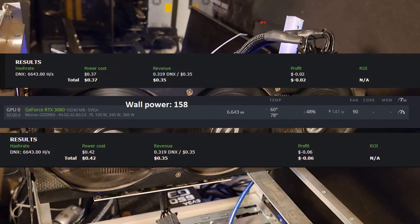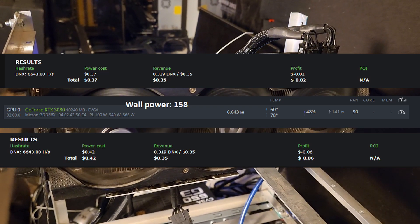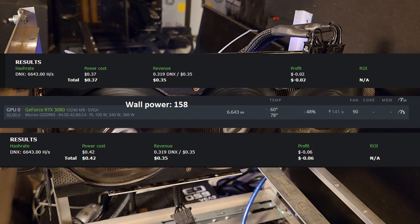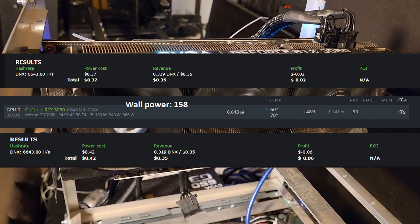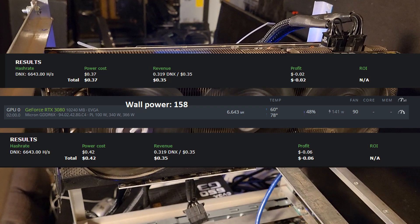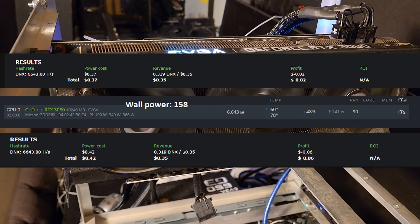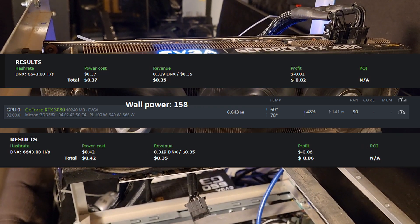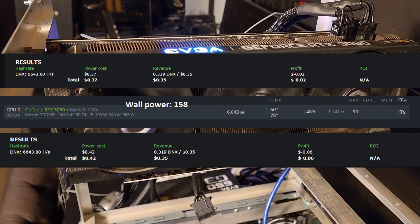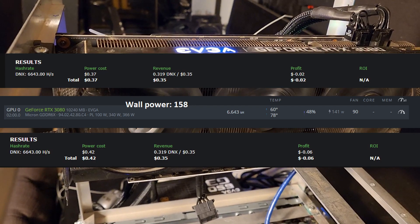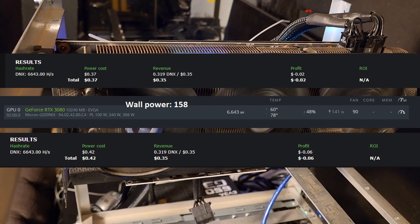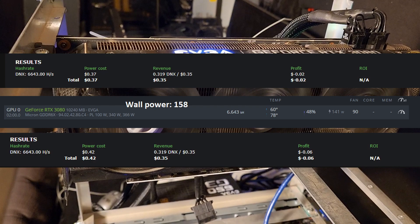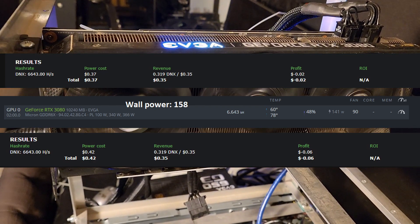All right, let's start with the RTX 3080. The model I'm using is an EVGA RTX 3080. It's getting 6,643 kilohash at 141 watts at the software, 158 watts at the wall. So if you use our hashrate.no calculator, we're losing 2 cents at the software, 6 cents at the wall. So unless your power rate is, say, 10 cents or less, I do not think it is worth mining with a 3080 on Dynex right now, although it is close.